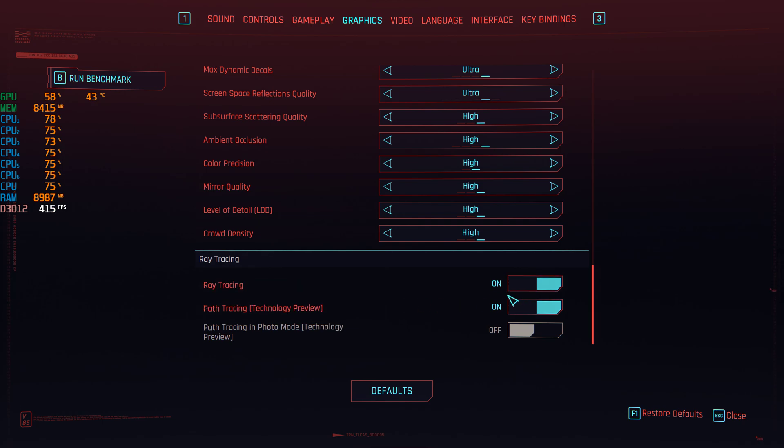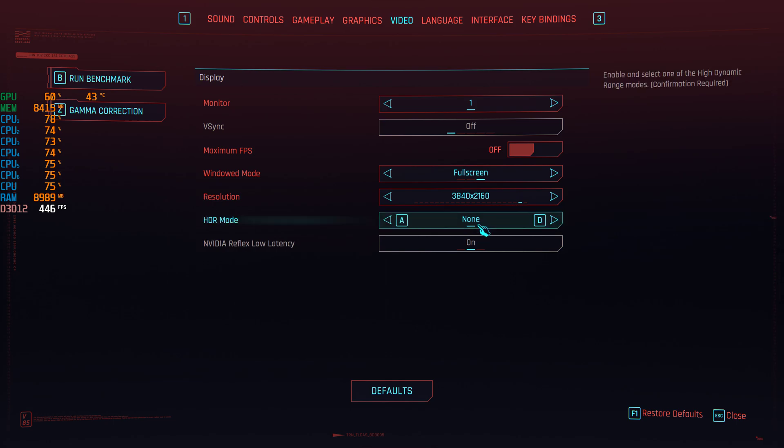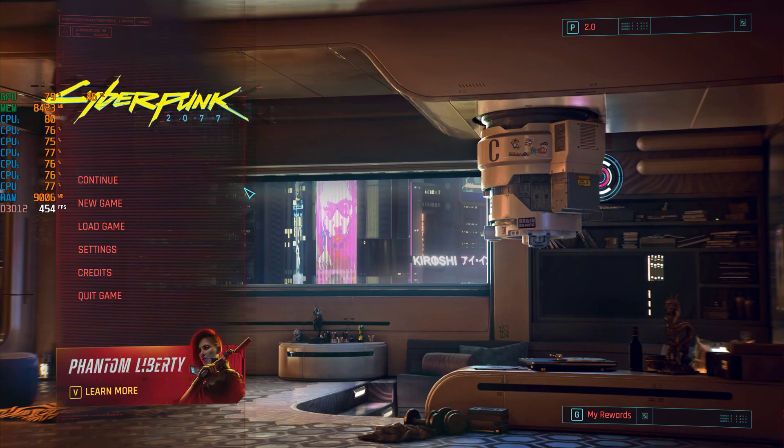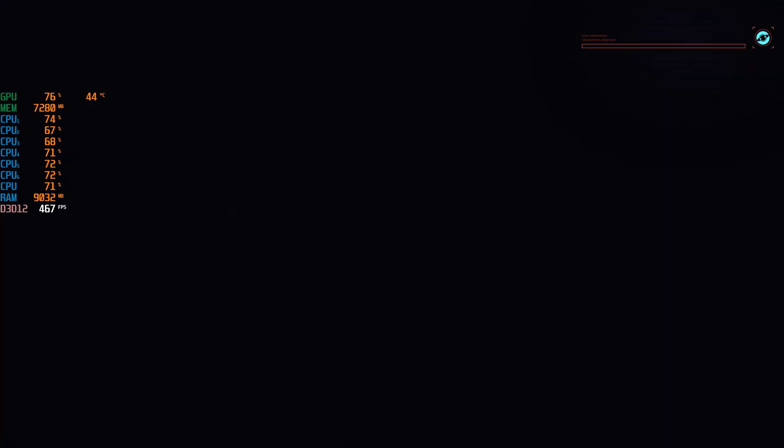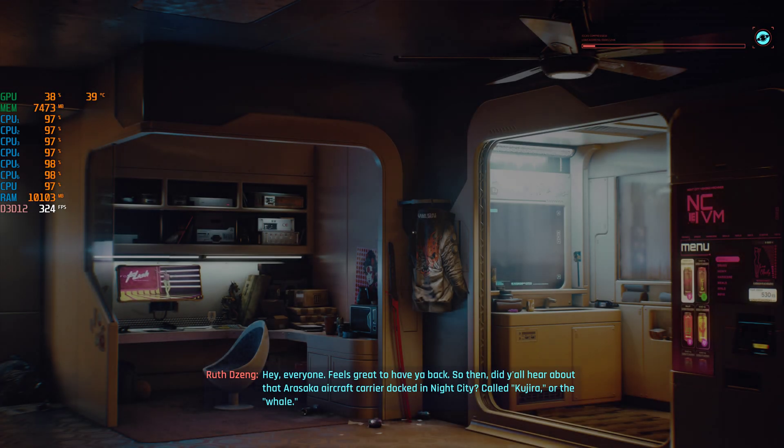Path tracing is enabled and we're still on native 4K full screen, no vertical sync enabled, so let's just continue the game.